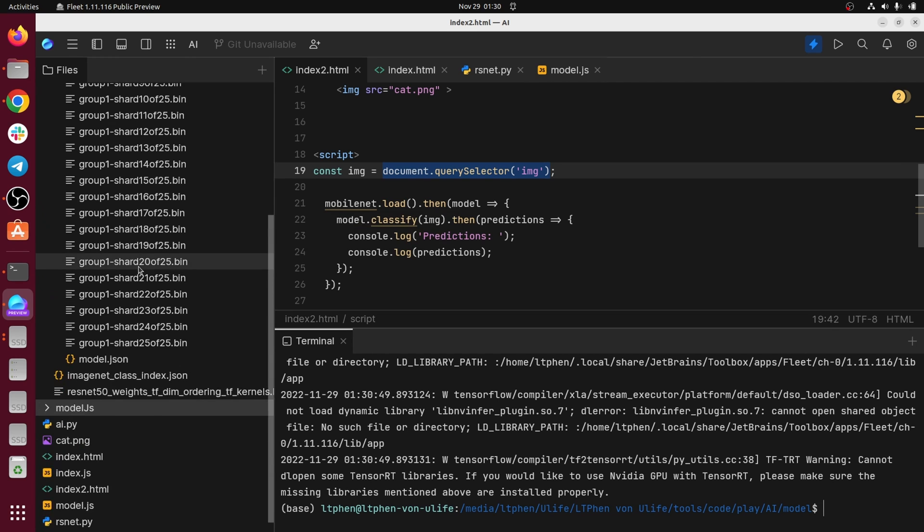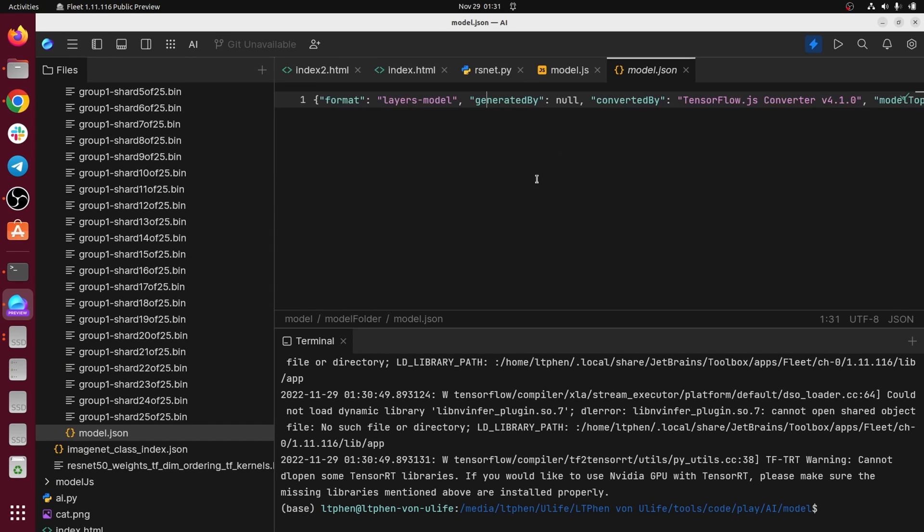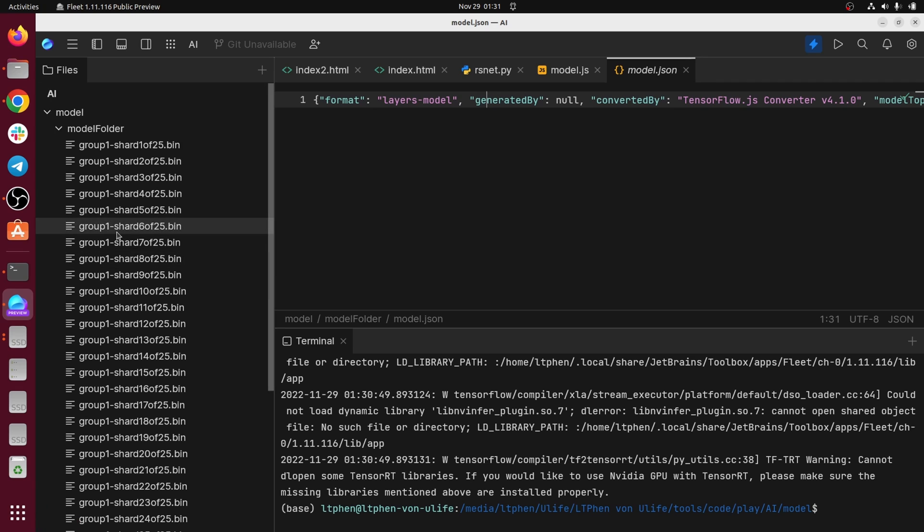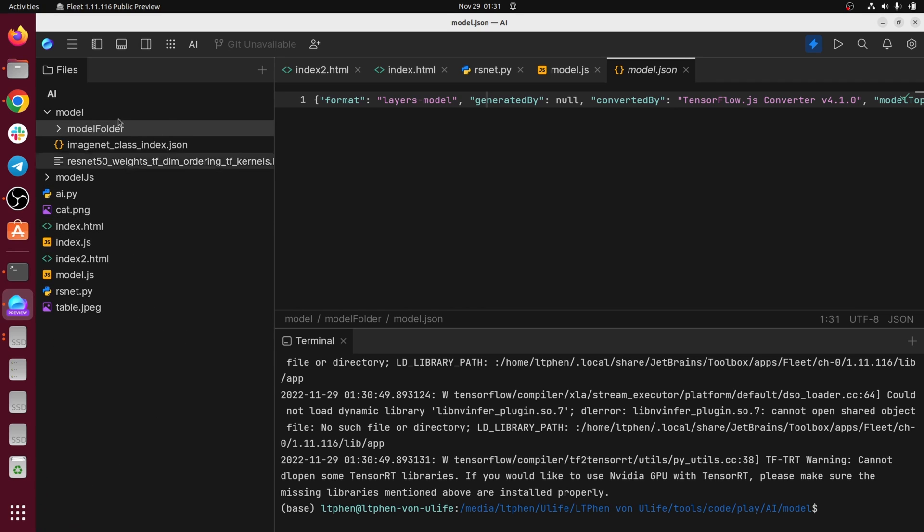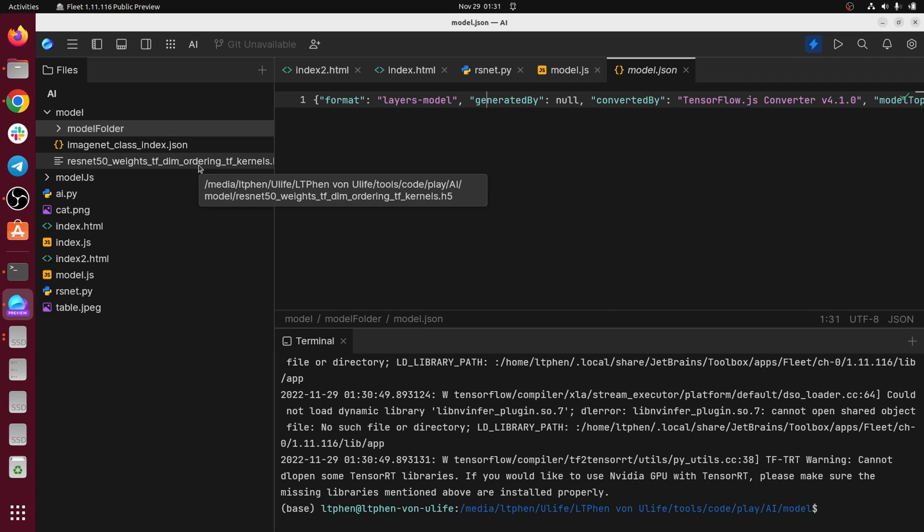As you can see here, we have a lot of artifacts. And this is the most important file that you will have to import in your folder, in your front-end to use this model, the downloaded model.